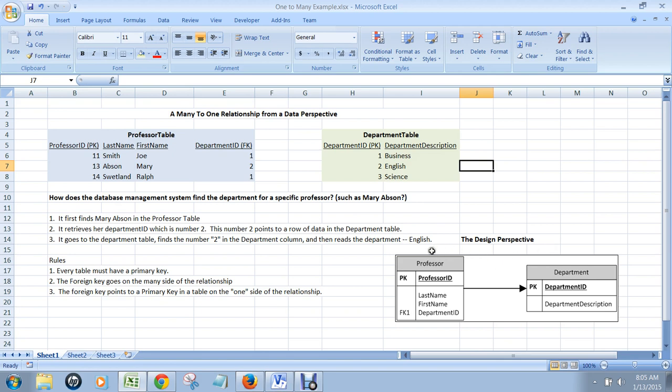In Microsoft Visio, this is what the design looks like. You've got a professor table. You've identified the column as the primary key as the professor ID. And then you've got the last name, the first name, and the department ID is the foreign key. That matches this data perspective perfectly.